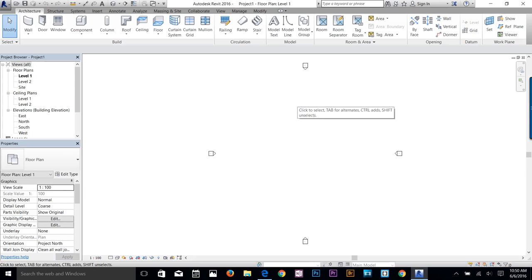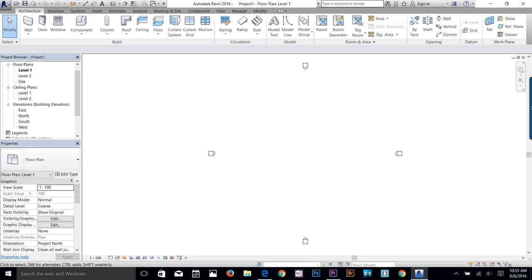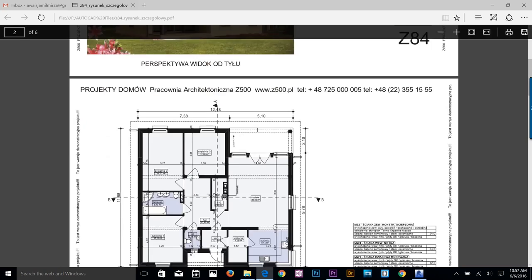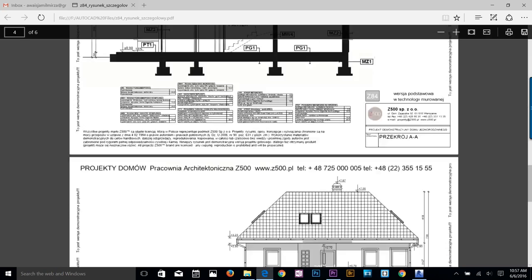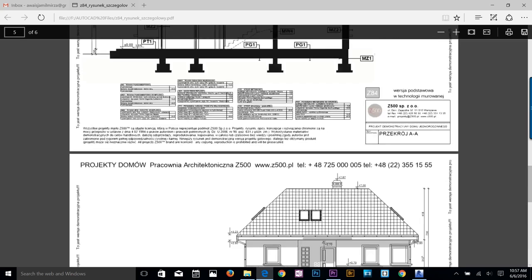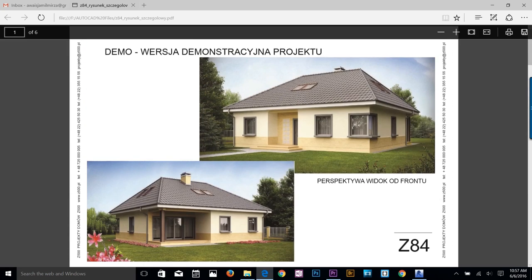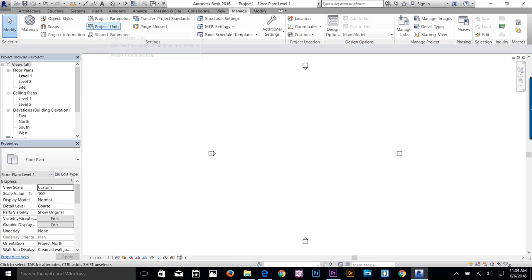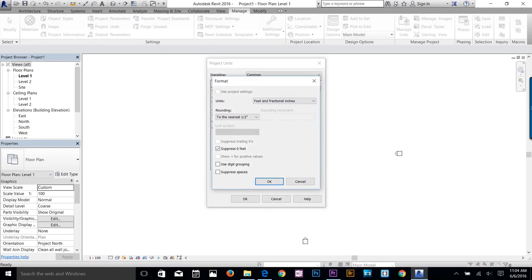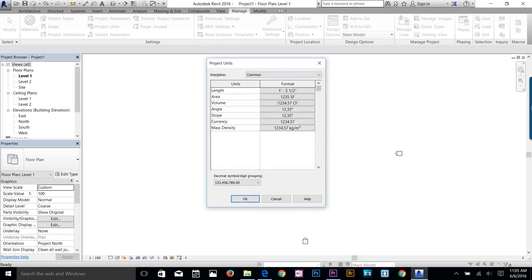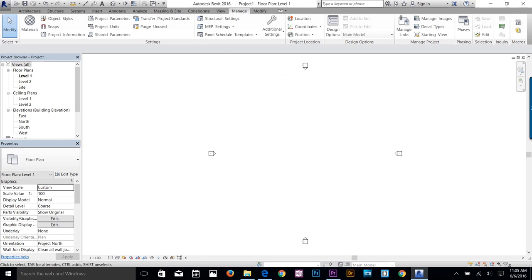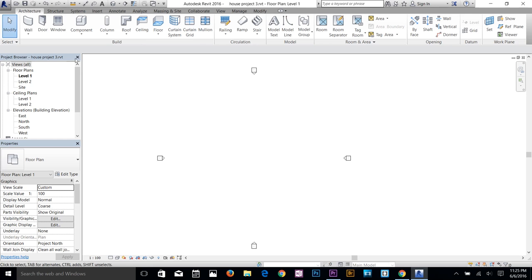This is what you see when you start your architectural template. On the left we have the project browser and properties. In the project browser you can see your floor plans, ceiling plans, elevations, and many more. Before we start working on our 2D plan, go to the Manage tab, click on Project Units, and make sure you've got length set to feet and fractional inches. Set area to square feet, and volume to cubic feet.